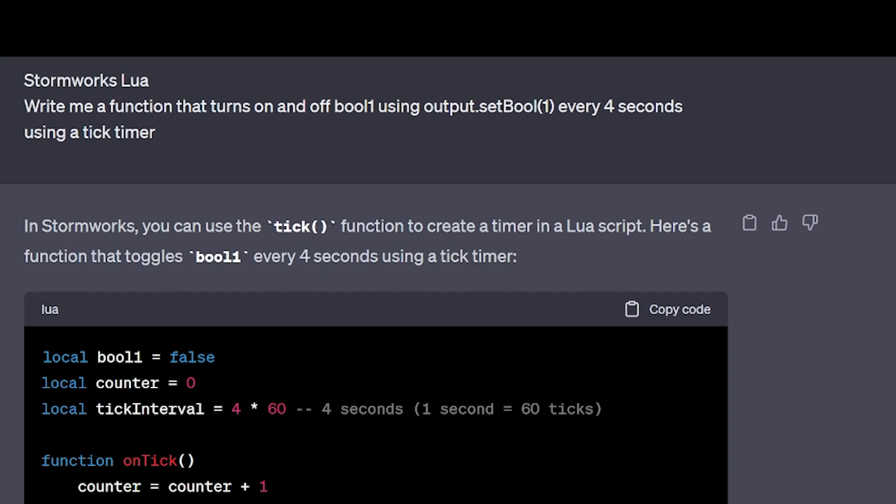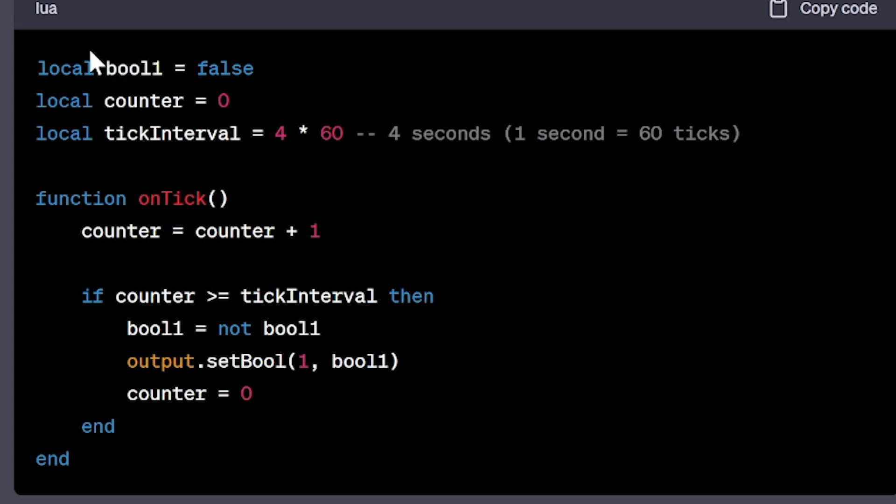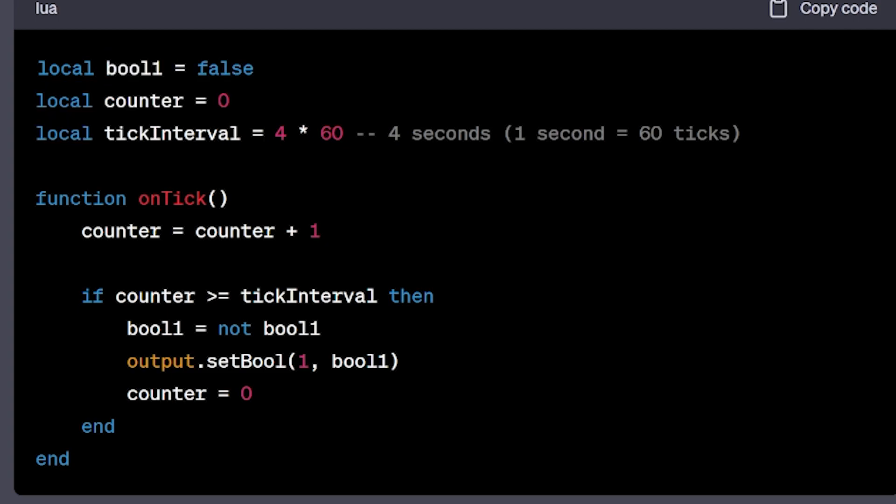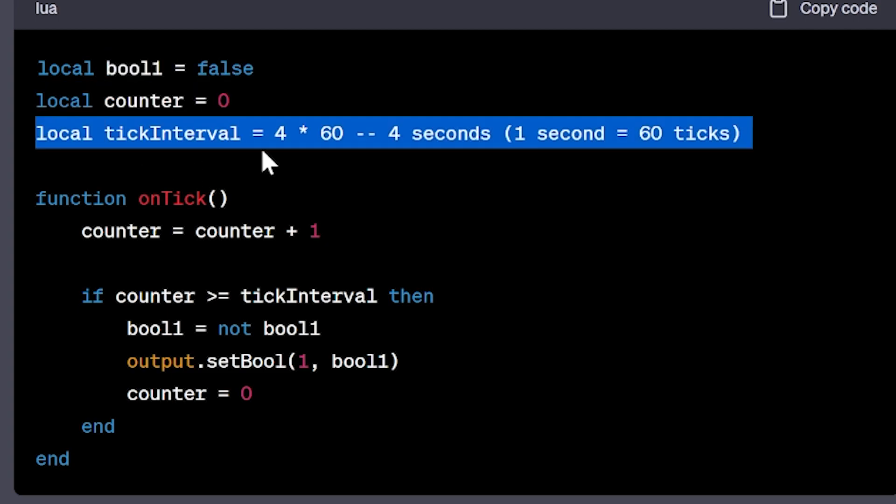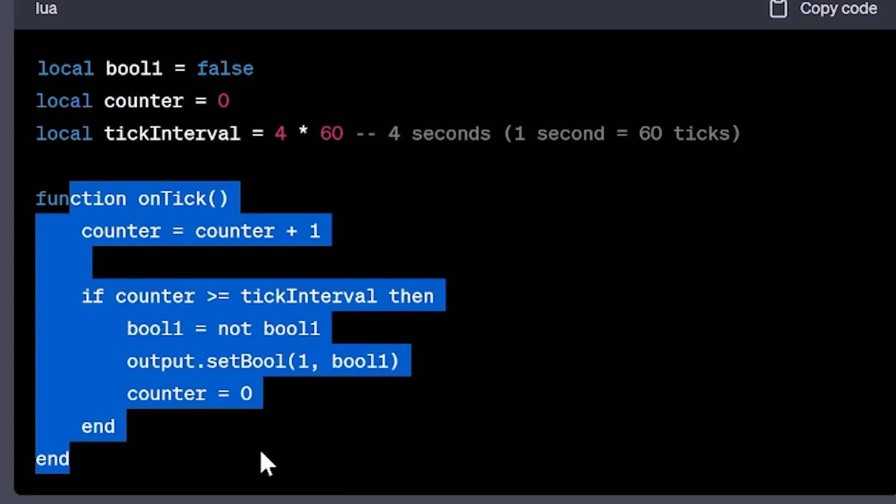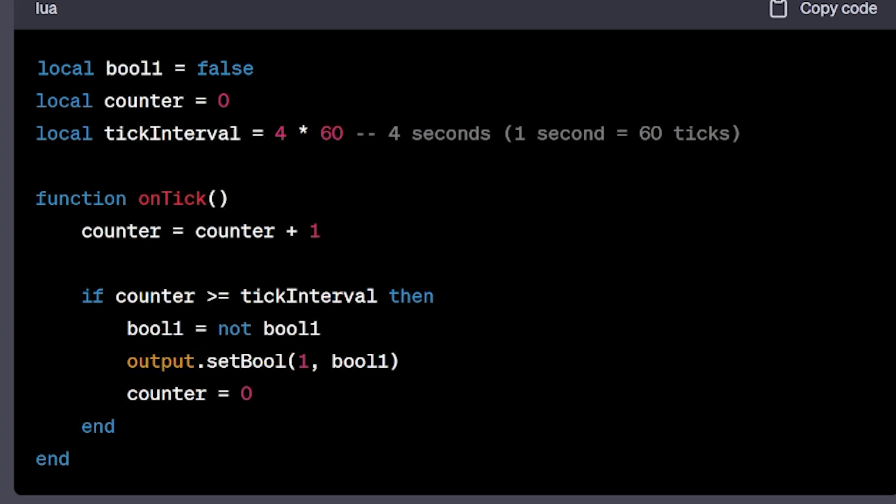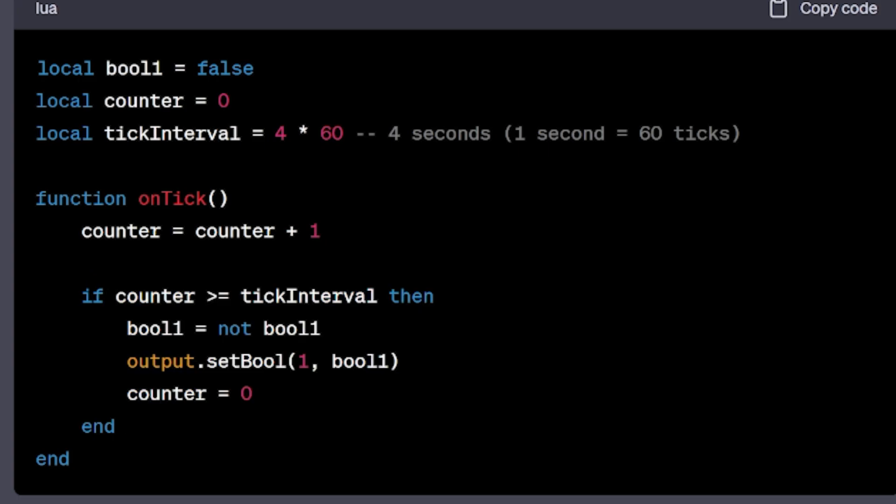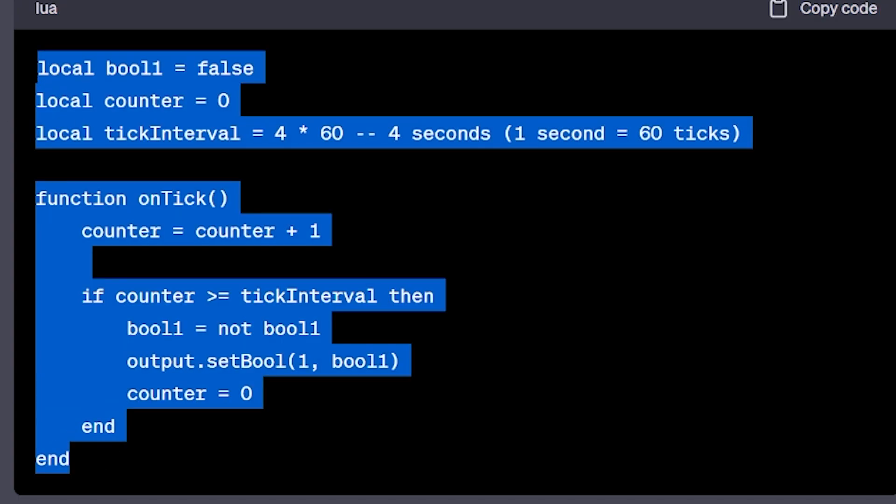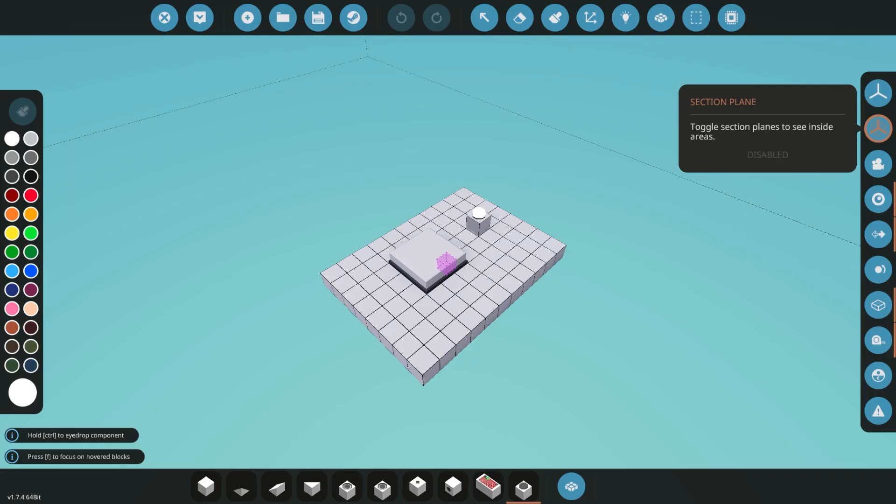Okay, when I was recording this I think I forgot to switch between screens, so I'm starting over from this part. What I told it to do is write me a function that turns on and off a boolean number one using output.setBool every four seconds using a tick timer. It created the boolean starting at false, counter equals zero, tick interval is four times 60 - which 60 is one second, 60 ticks is one second. Then it threw this into the onTick timer.